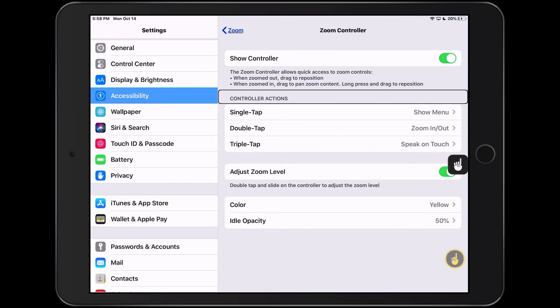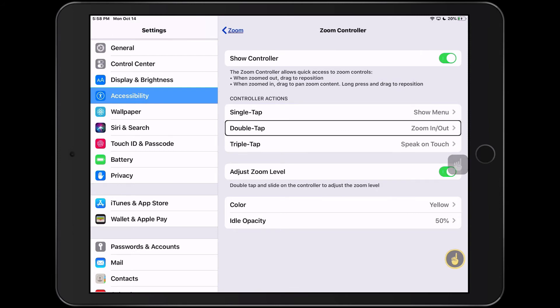Controller actions, single tap, show menu, double tap, zoom in and out, triple tap, speak on touch.